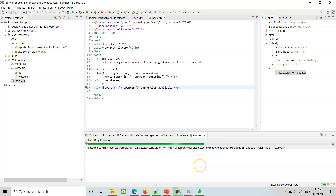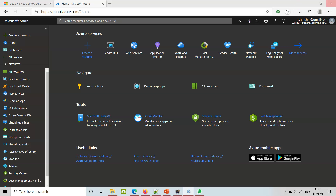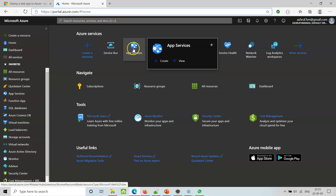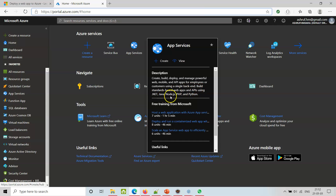It will install and the next thing we need to do is - I've just logged on to portal.azure.com. Here you can see App Services - you can create, build, deploy and manage powerful web and mobile apps, including launching your apps. You can build standards-based web apps such as .NET apps, Java-based, Node.js, PHP, and Python.